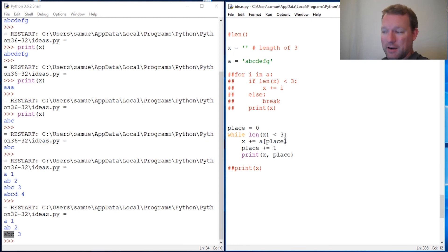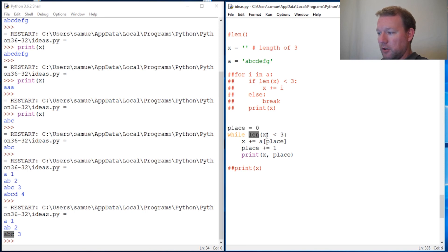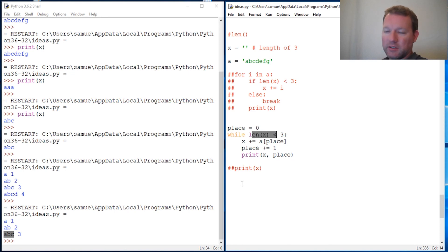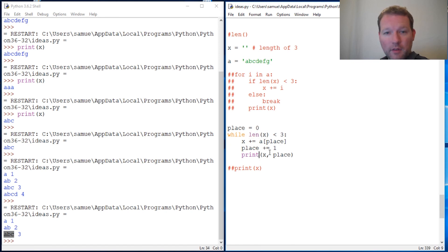If you're not sure, watch this a couple of times because this took me a little bit to wrap my head around. But this is how we increment up one at a time using the len function with a while loop — while this condition is true, do this stuff, and once this condition fails, come outside the loop. That's len with a while loop.